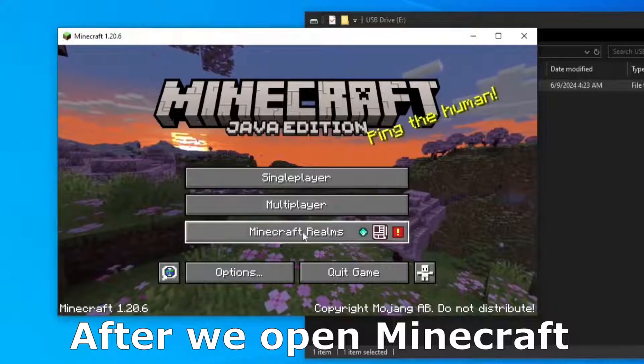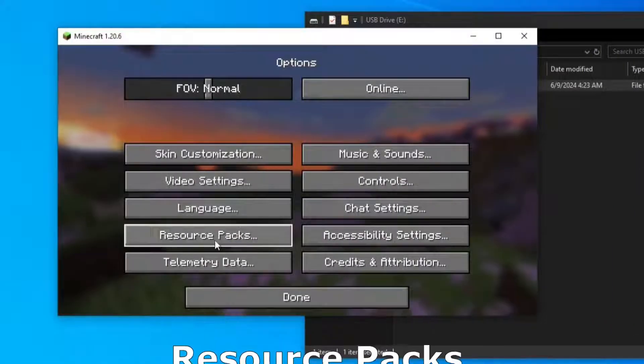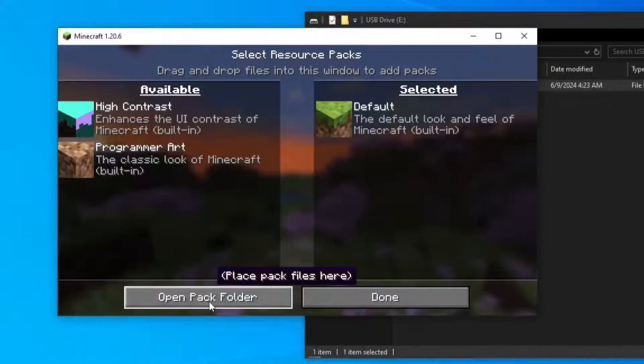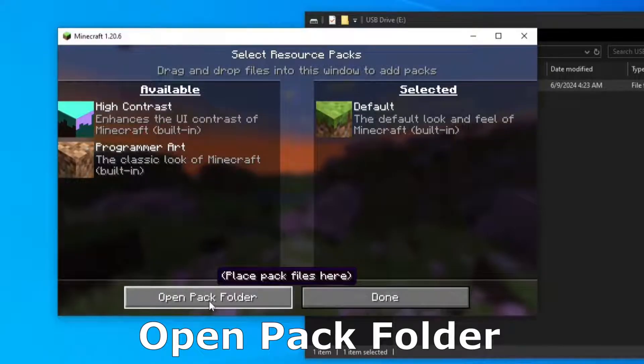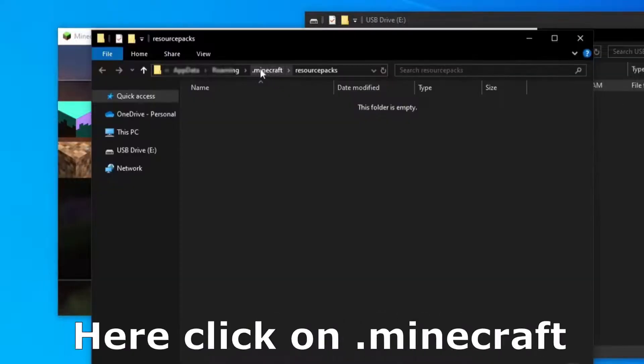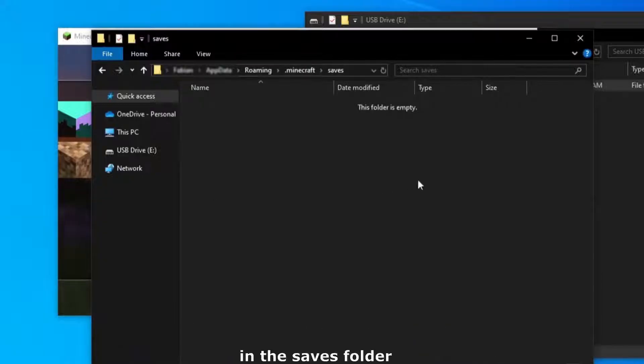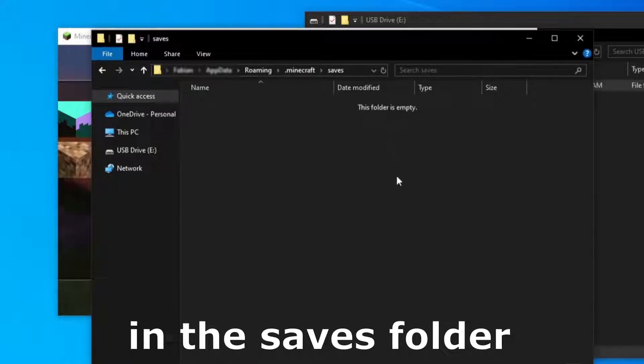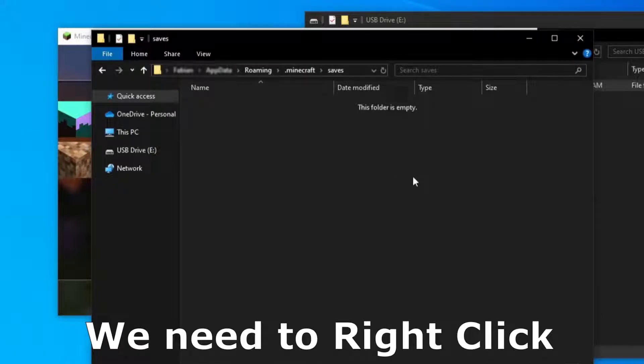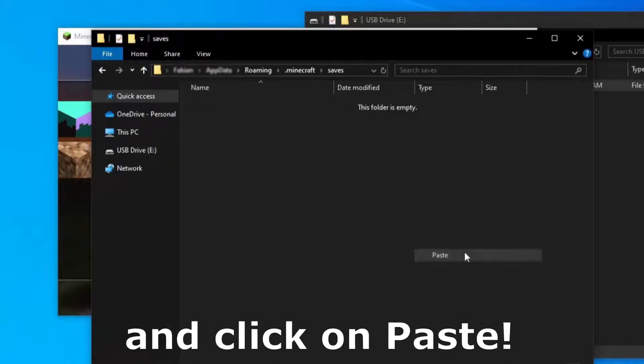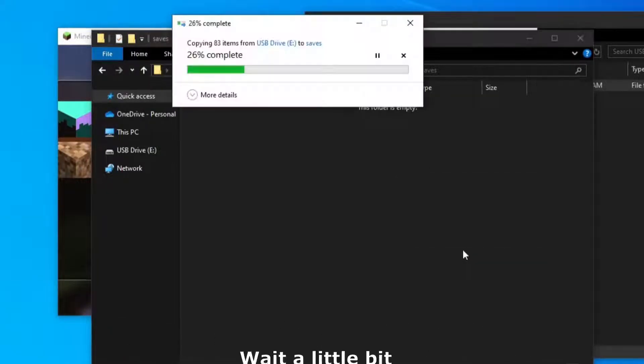After we open Minecraft, click on options, resource packs, open pack folder. Here click on that Minecraft, double click on saves, in the saves folder we need to right click and click on paste.